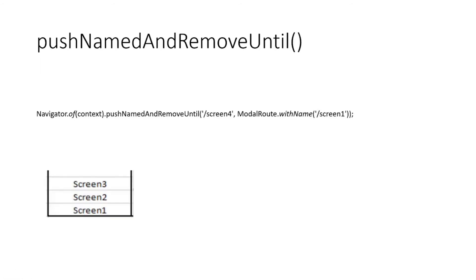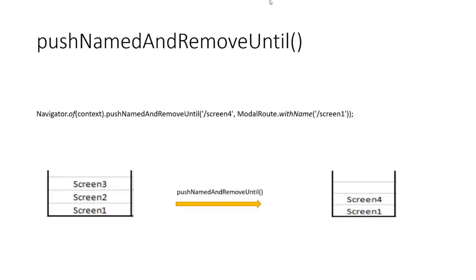So in case you have screen 1, 2 and 3 and you use this function to push screen 4 and pop out all the screens until 1, screen 3 and screen 2 will get popped out of the stack and now screen 4 will be visible to the user.